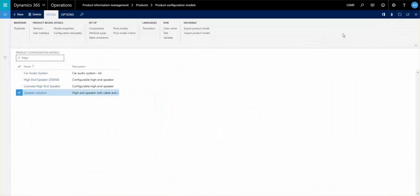Hi, welcome to this 8th video out of 10 on the product configuration models and the setup of those. My name is Jens Christensen. I'm the program manager for Western Computer.